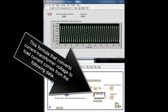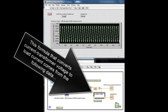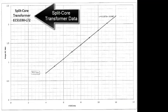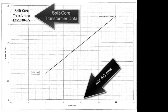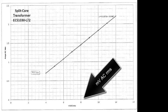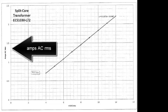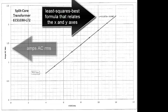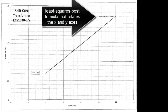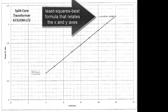This formula that converts current transformer voltage to load current comes from the following data. This is for the split-core transformer. The horizontal axis is millivolts AC RMS. The vertical axis is amps AC RMS. And that's the least squares best formula that relates the X and Y axes.